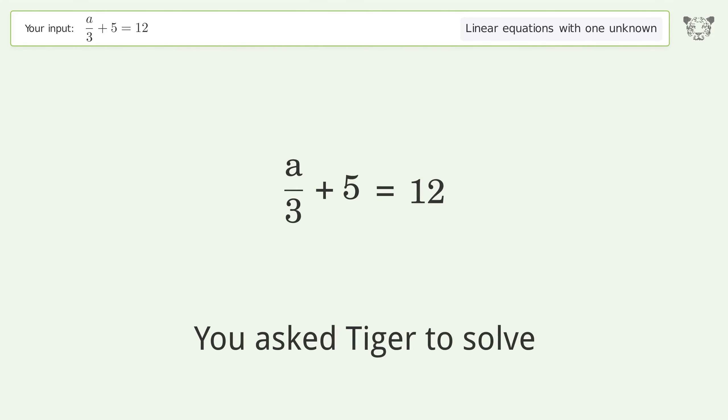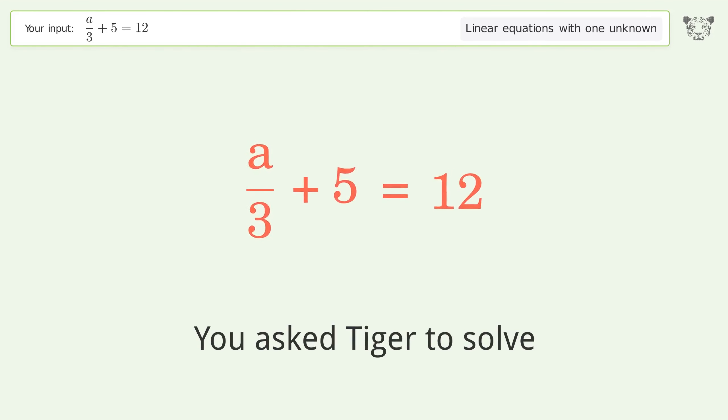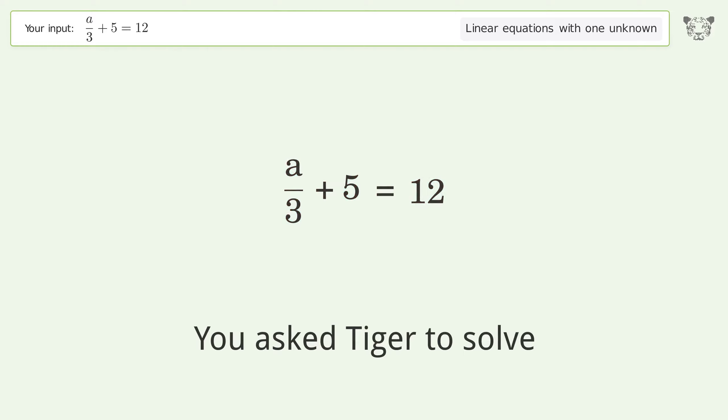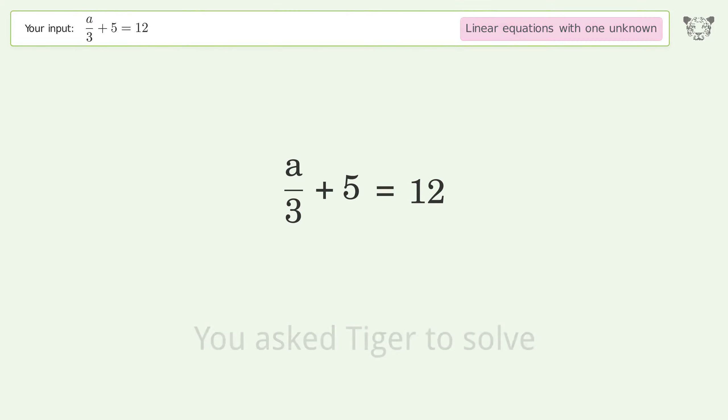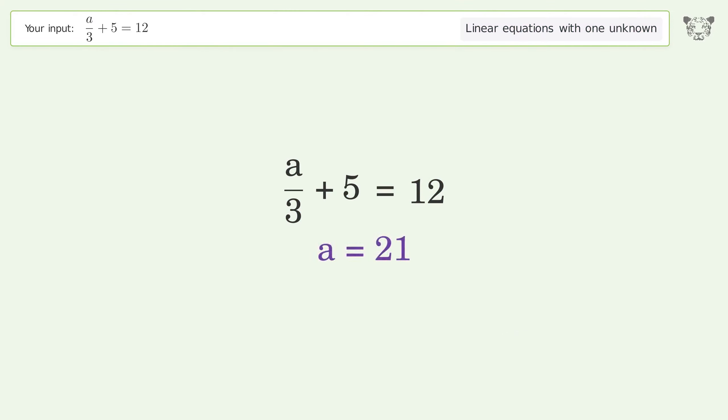You asked Tiger to solve this. It deals with linear equations with one unknown. The final result is a equals 21.